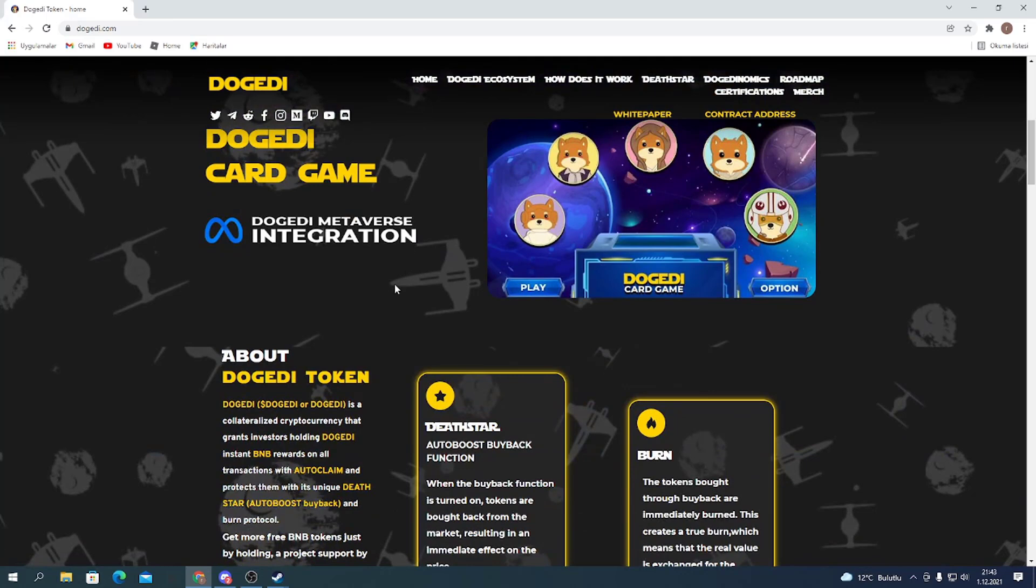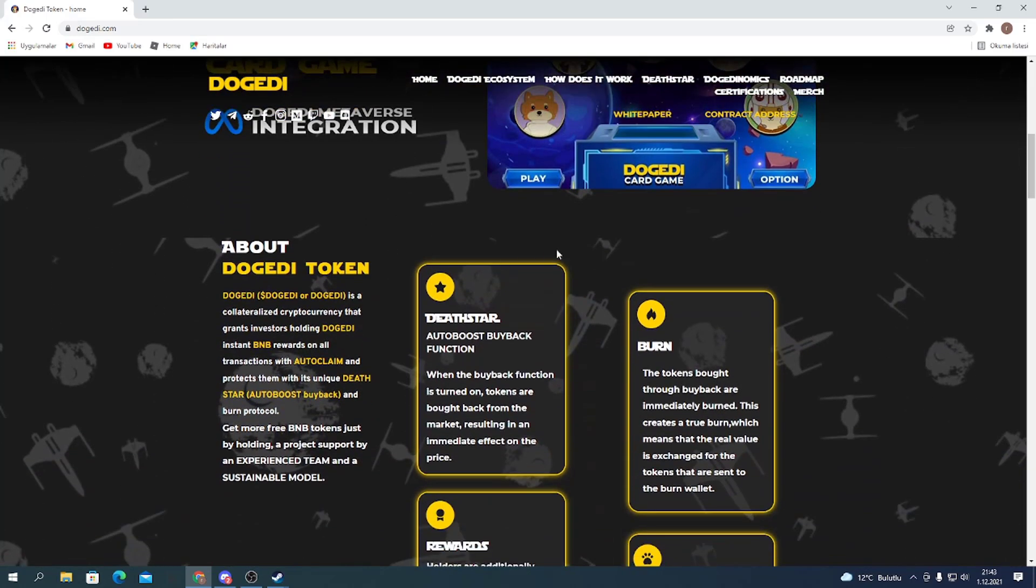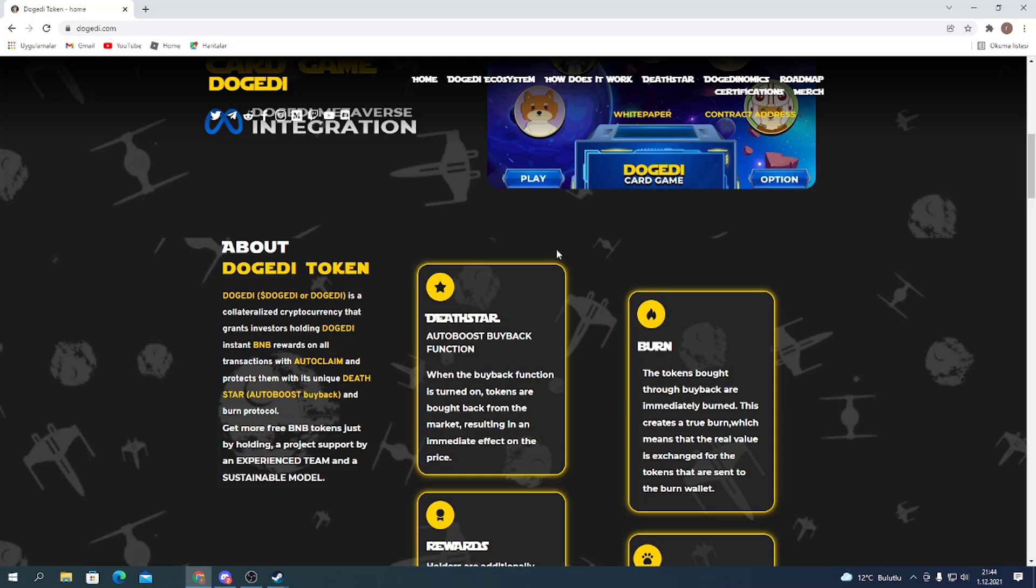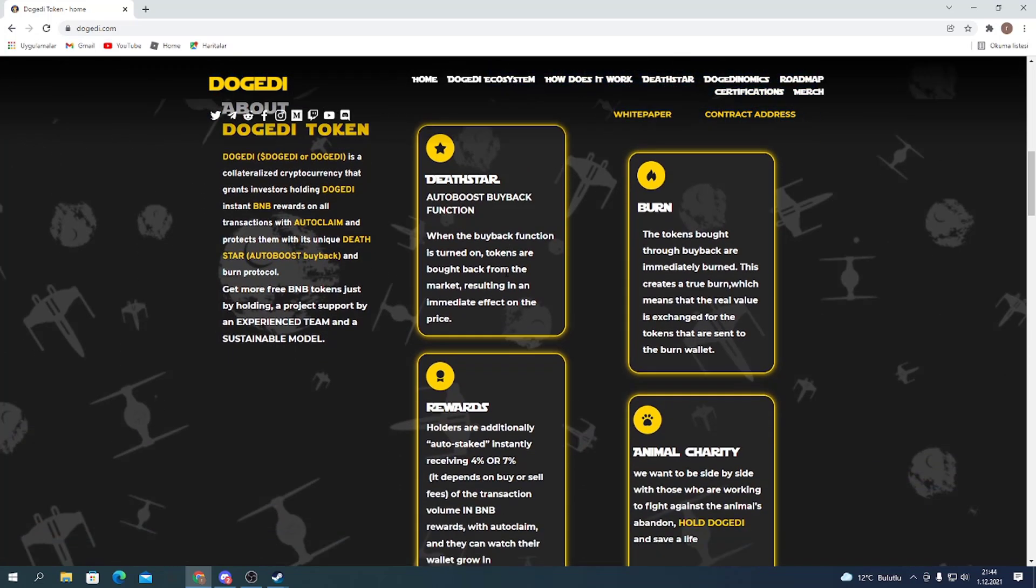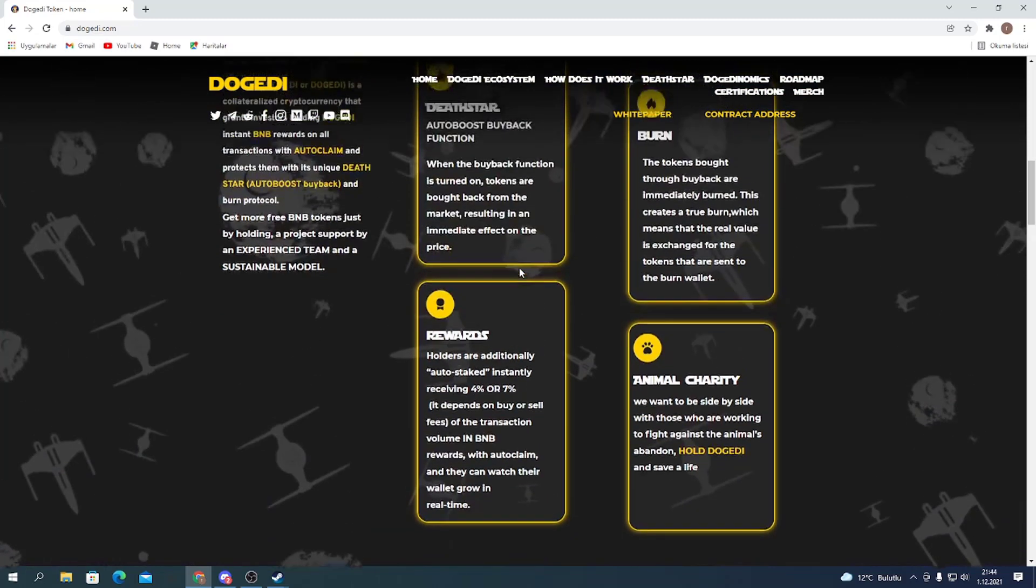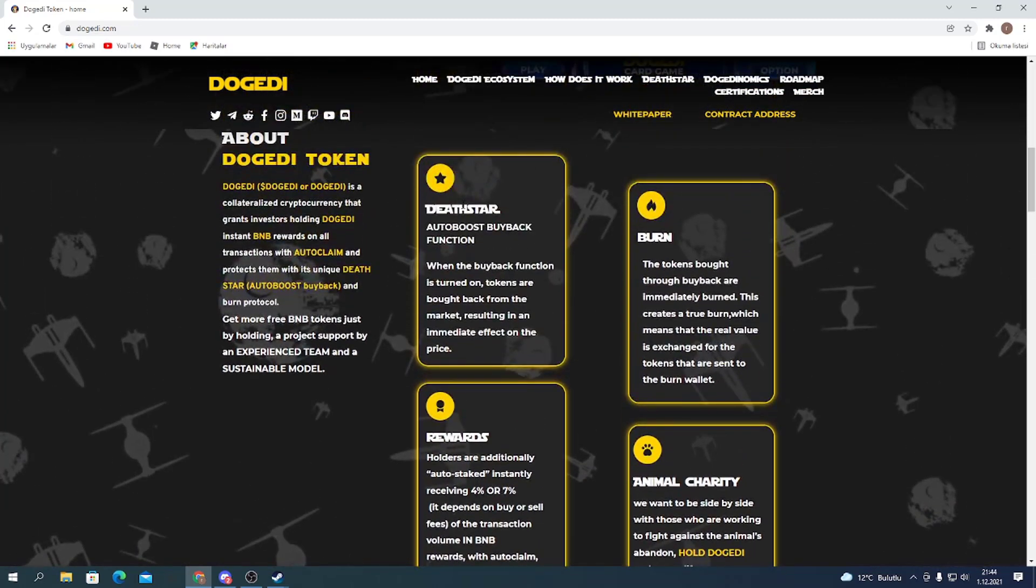Dogatty card game. About Dogatty token: Dogatty is a collateralized cryptocurrency that grants investors holding Dogatty instant BNB rewards on all transactions with auto-claim and protects them with its unique Dead Star auto-bus buyback and burn protocol. Get more free BNB tokens just by holding. A project supported by experienced team and a sustainable model.